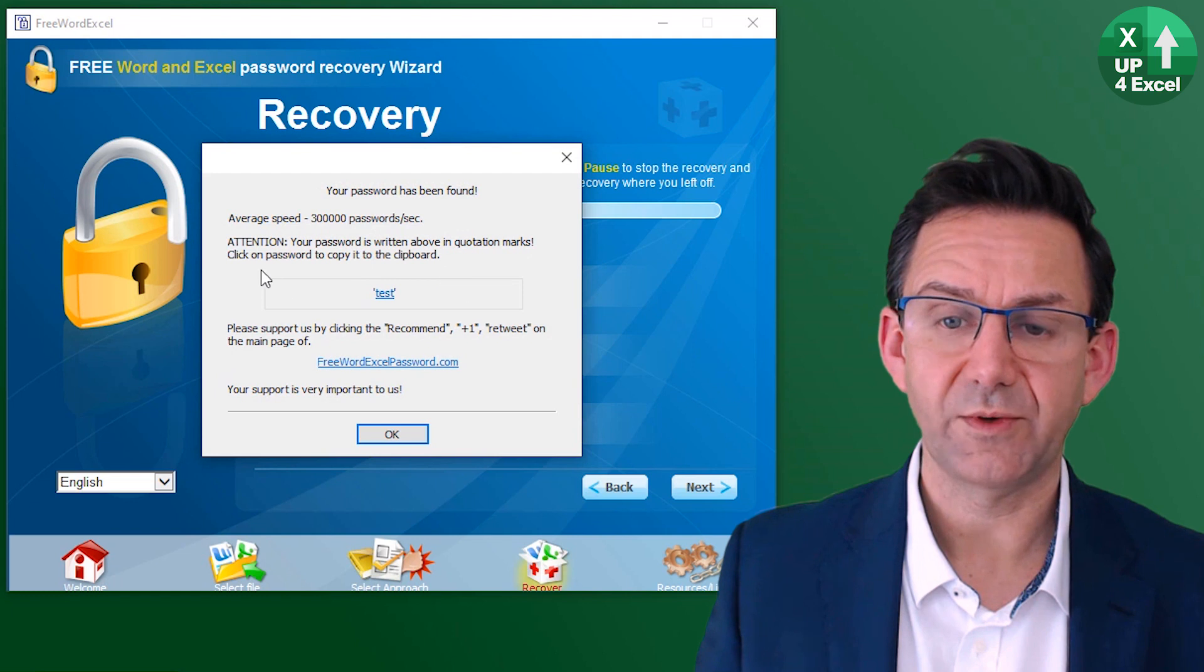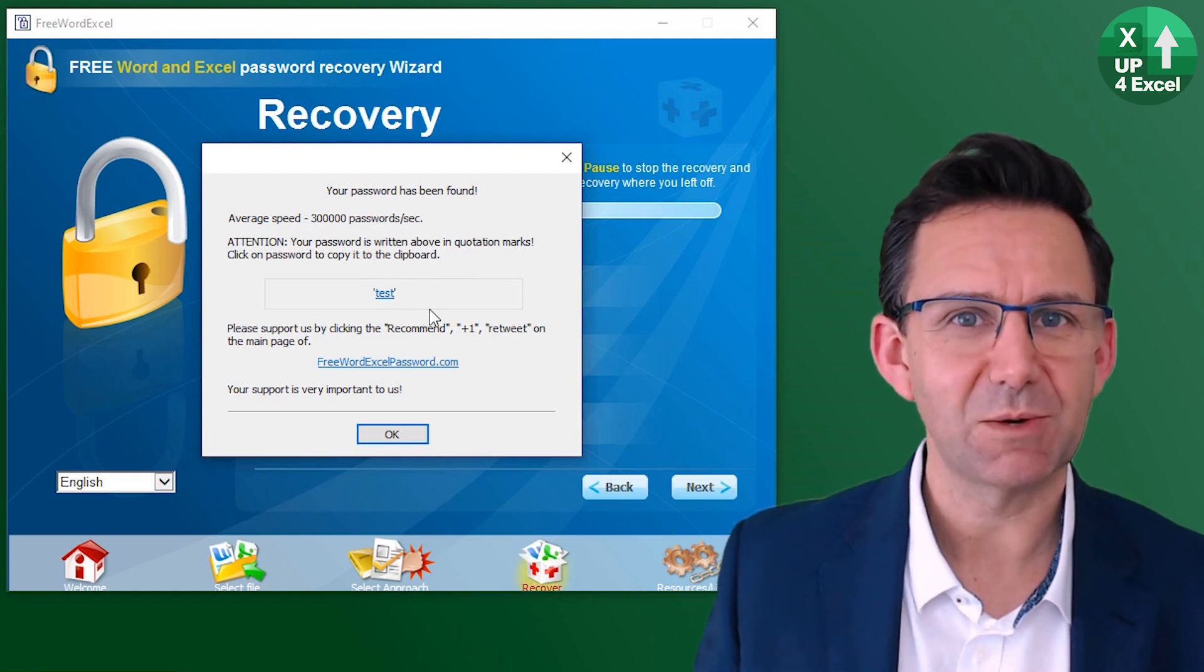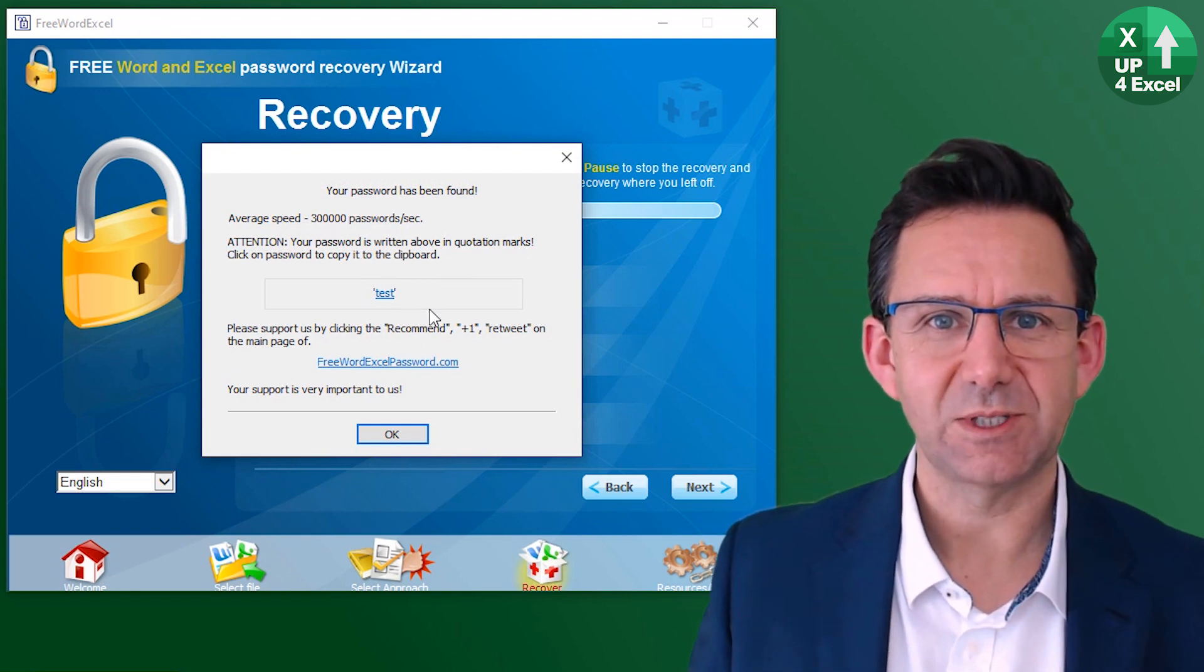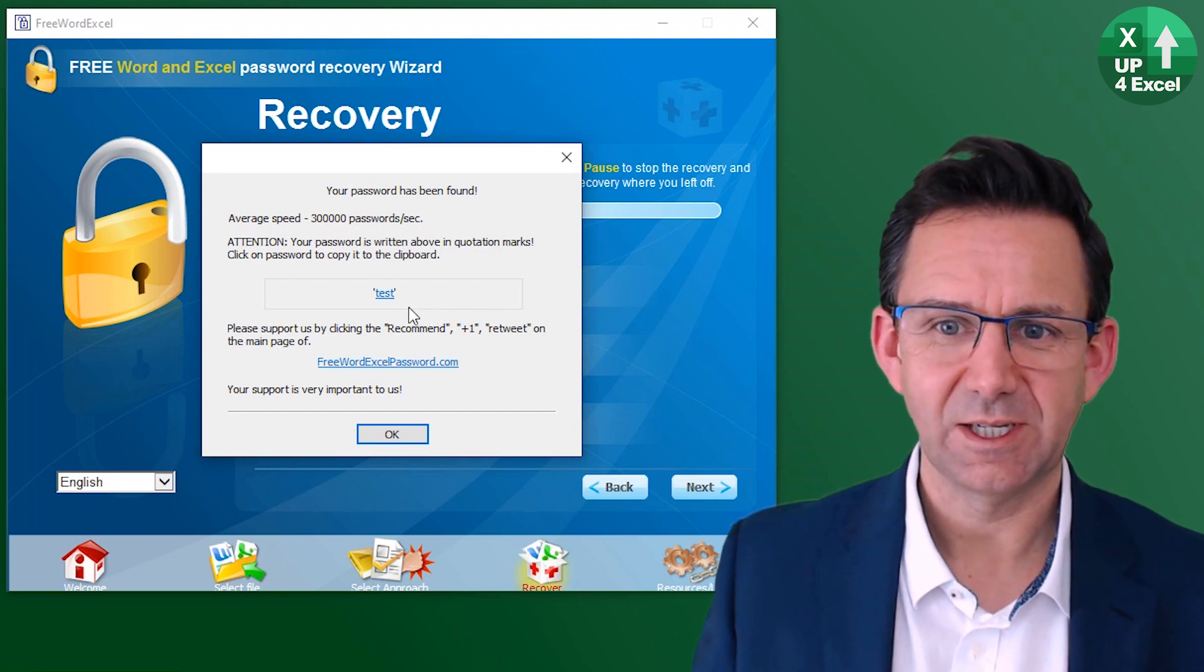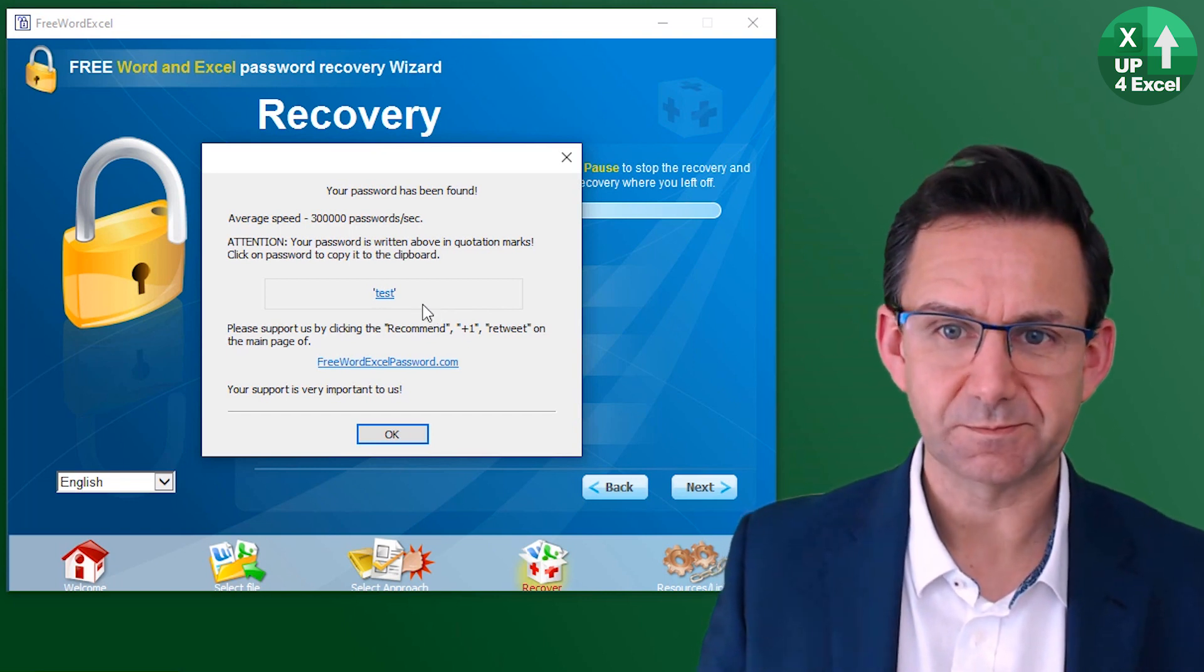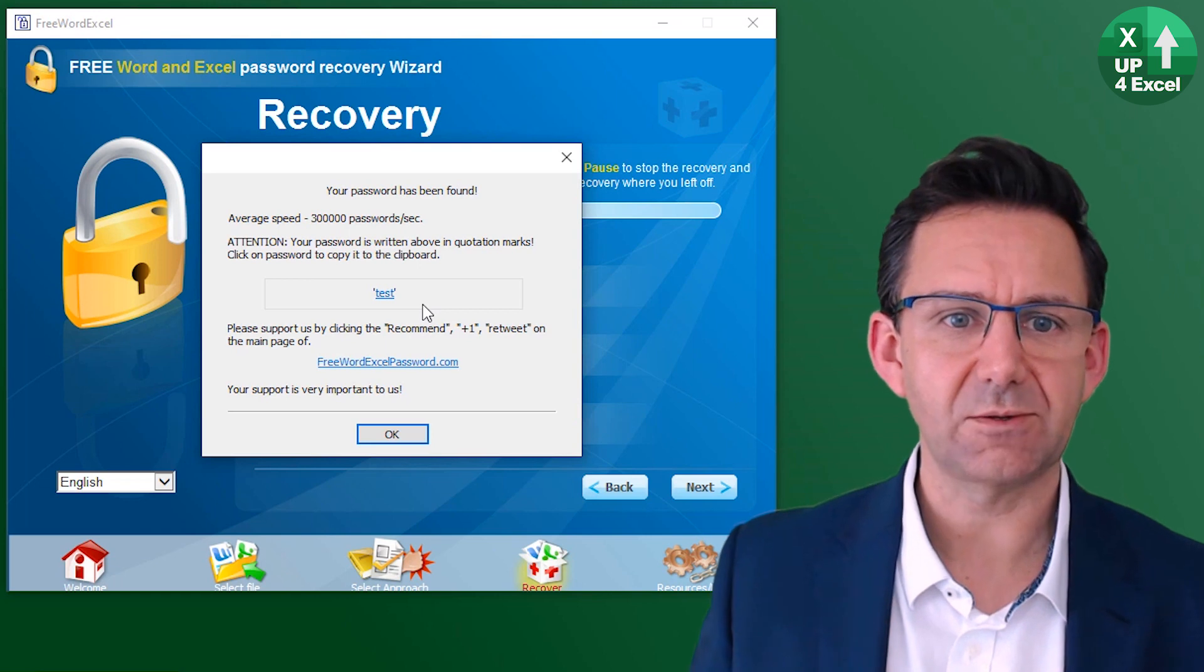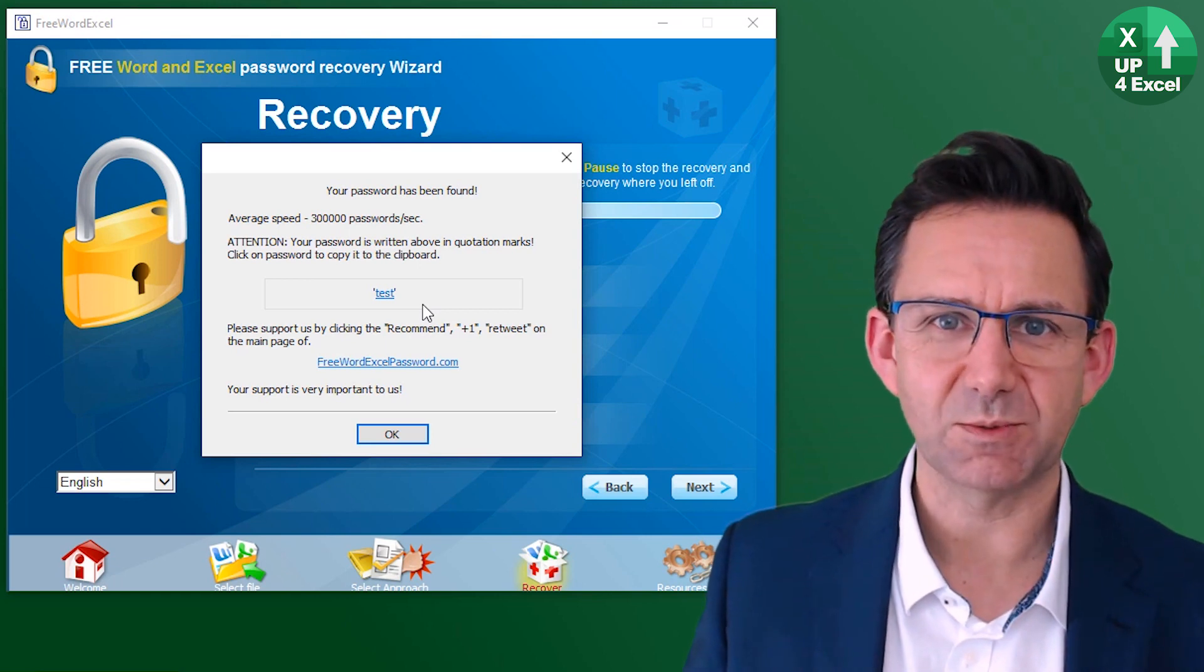Off it goes. And look at that straight away, comes back with the password saying test. So it's found our password. And that's great. We can now just open the file with that password.